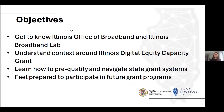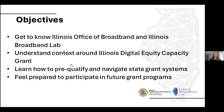A couple of objectives for today: first, we're always trying to get to know folks in the community and reintroduce ourselves as the Office of Broadband and Broadband Lab. We'll share context around the digital equity capacity grant and the program that we as an office will be launching late this summer or early fall. Then we'll dig into grant details — you'll learn how to pre-qualify and navigate the state grant system. Overall, we hope you leave feeling prepared to participate in future grant programs.